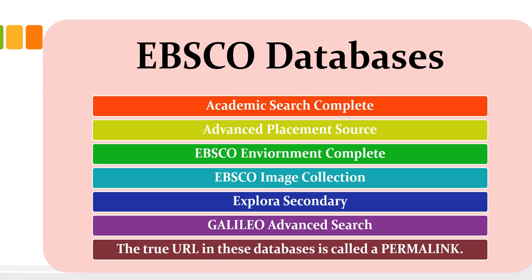We'll take a look at some search tips. The good news is that in all of these EBSCO databases, the search interface is pretty much identical. So once you get the hang of the look and where the tools are and where the search filters are, then you can pretty much hit any of the EBSCO databases with ease.